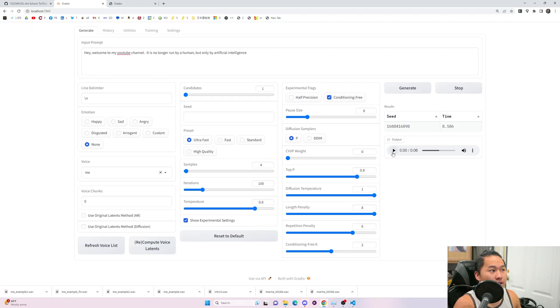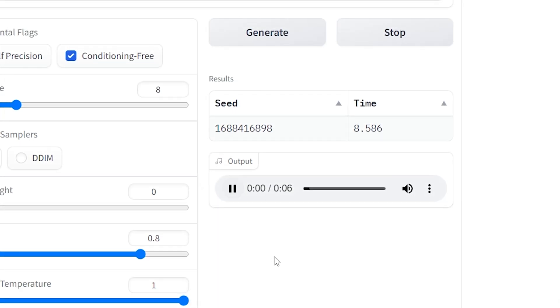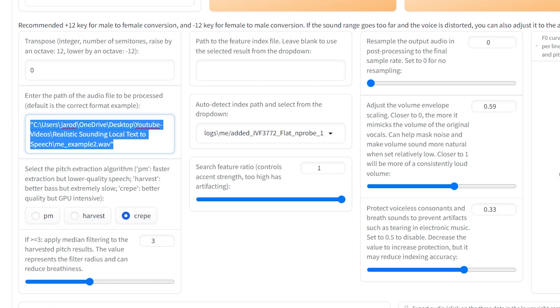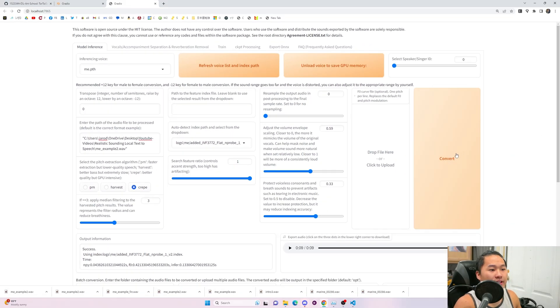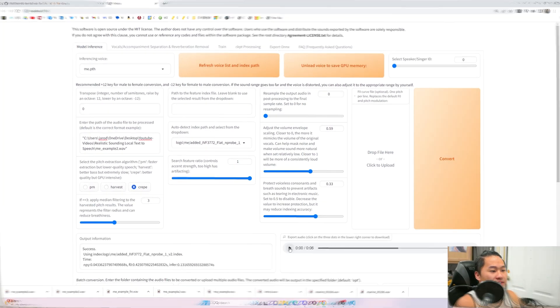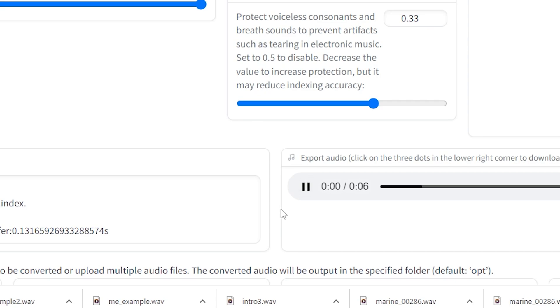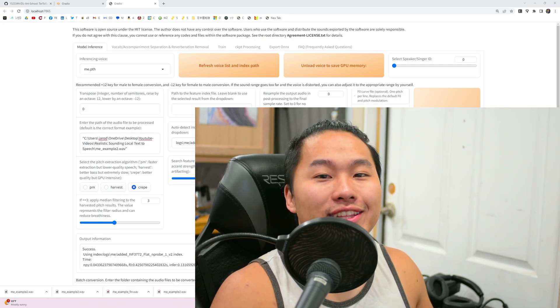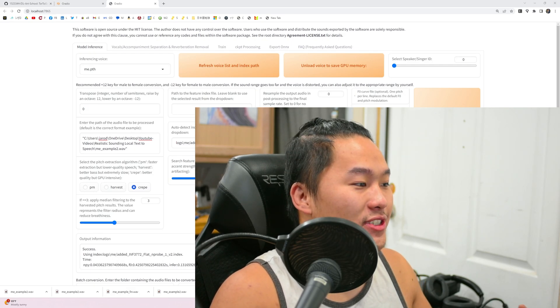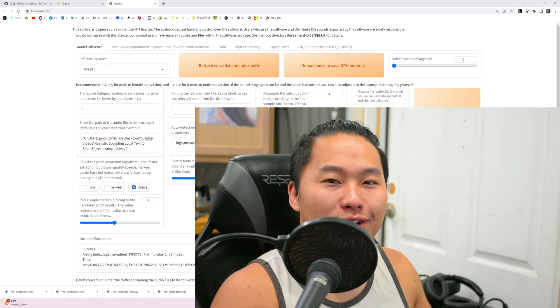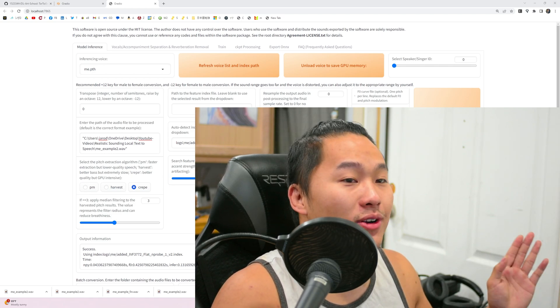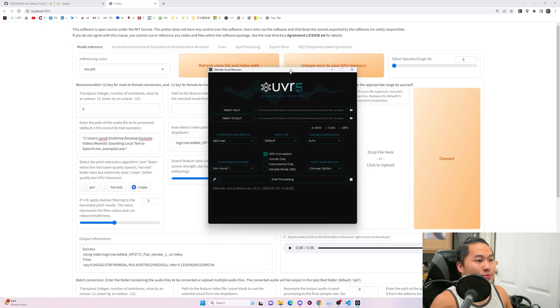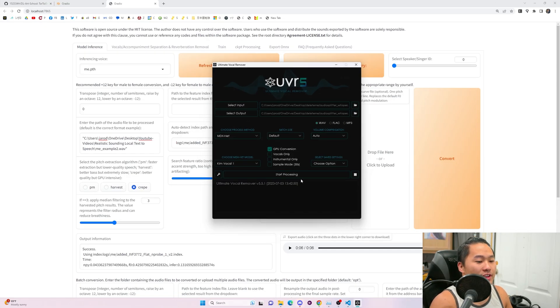All right. So here we go. Hey, welcome to my YouTube channel. It is no longer run by a human, but only by artificial intelligence. Okay. So that one was pretty good. So we're going to go ahead and download. I went ahead and saved and copied in the path and then let's go ahead convert and let's listen. Hey, welcome to my YouTube channel. It is no longer run by a human, but only by artificial intelligence. So that one is pretty good. And I think you get the concept. I would just do that over and over, but there are a couple of tips and tricks to do. So let me go ahead and show you one and that is bringing UVR into the mix.